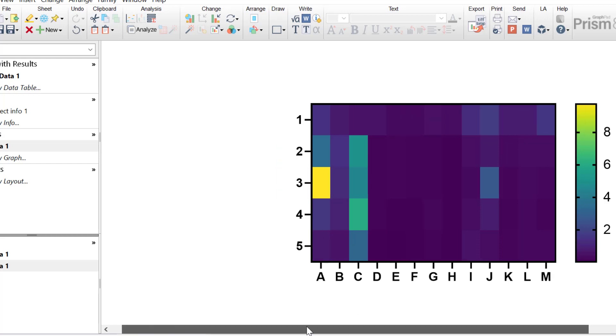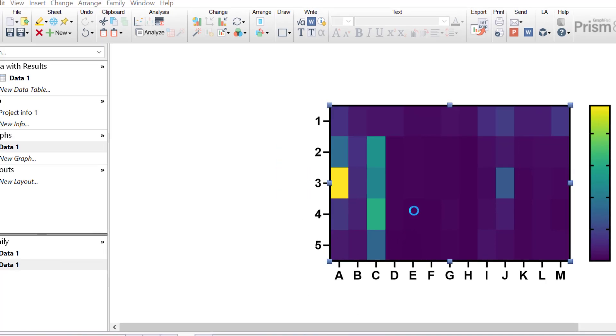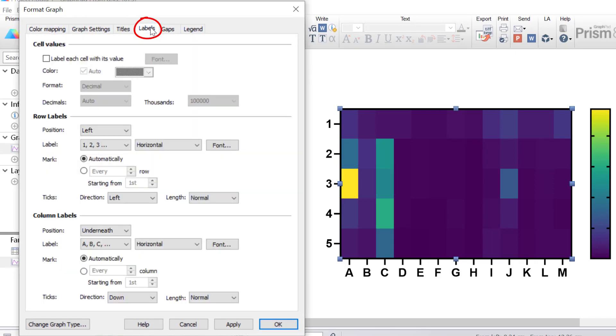At the minute, the row and colour labels are just letters and numbers respectively. So I'll change these to be row and column titles so it's easier to read the heat map. To do this, I will double click on the heat map to open up the format graph window.